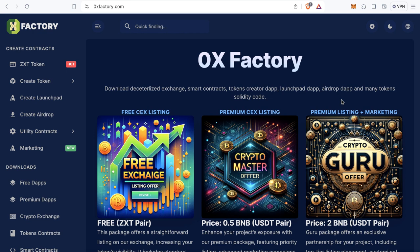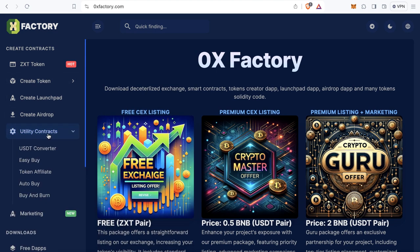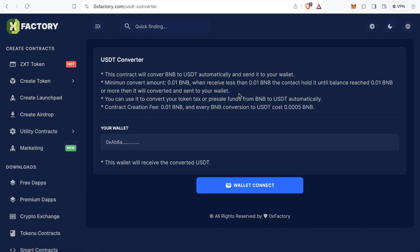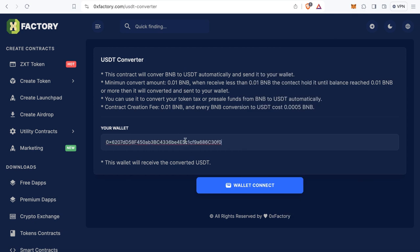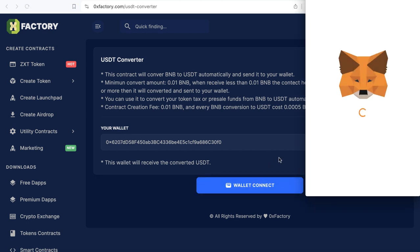The first step is to create the converter contract. Go to 0xfactory.com, click Utility Contracts from the main menu, and click USDT Converter. This contract will receive BNB, convert it automatically to USDT, and send it to your wallet. Just add your wallet address here — open MetaMask, copy your wallet address, and paste it in the field. That wallet will receive the converted USDT.